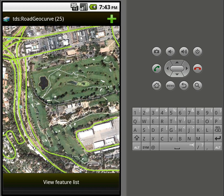And that's it. Hopefully it was shown how easy it is to add points, lines, and polygons — not only add them, but edit and delete them as well. Thank you.